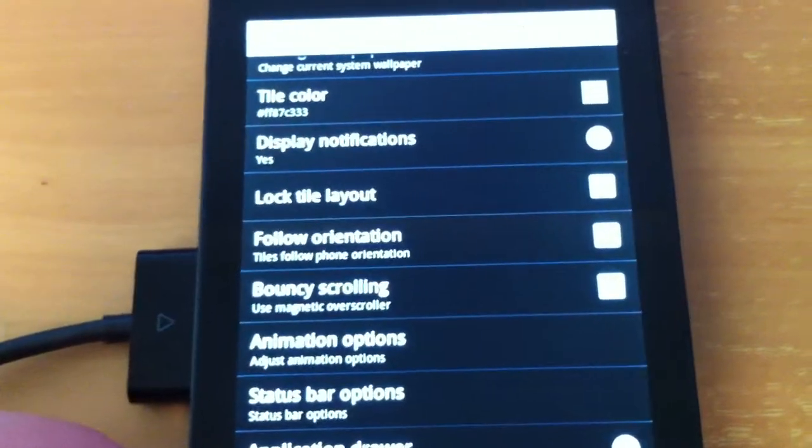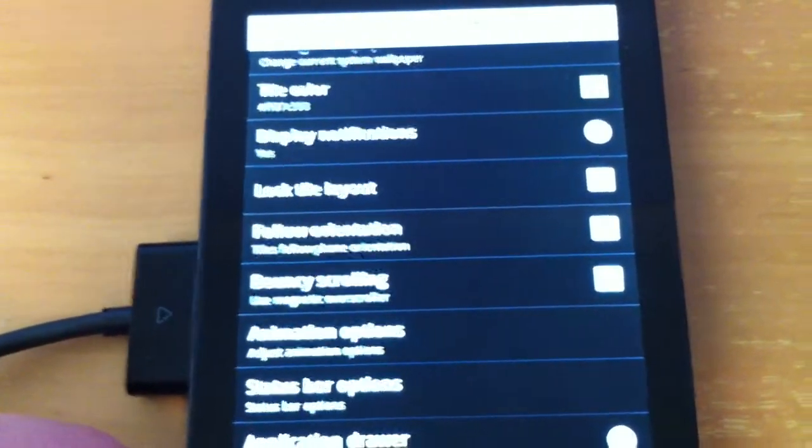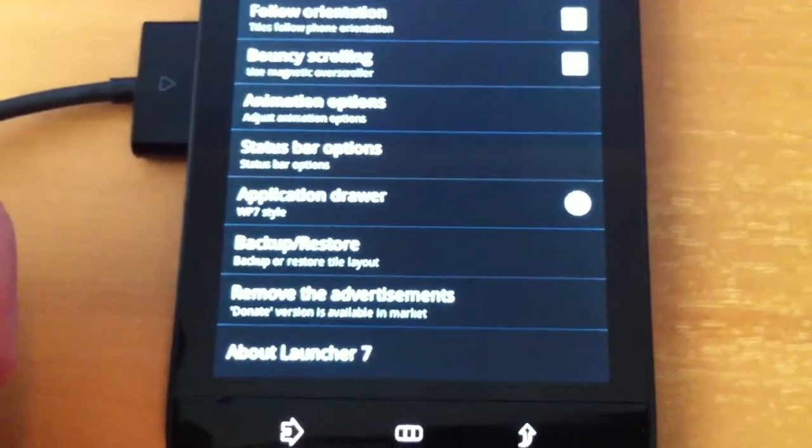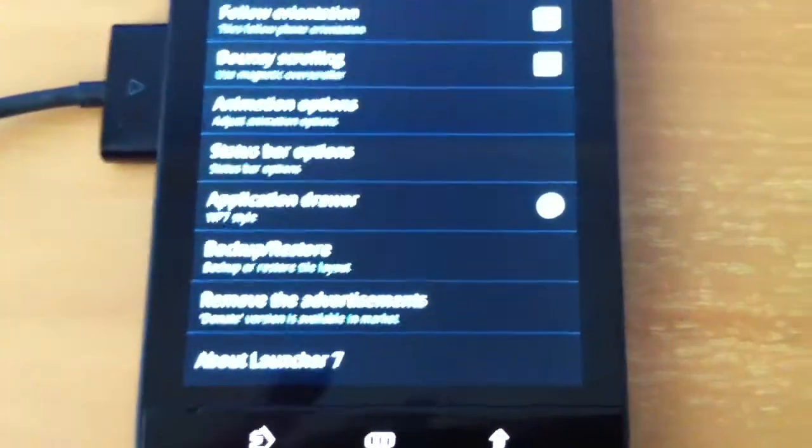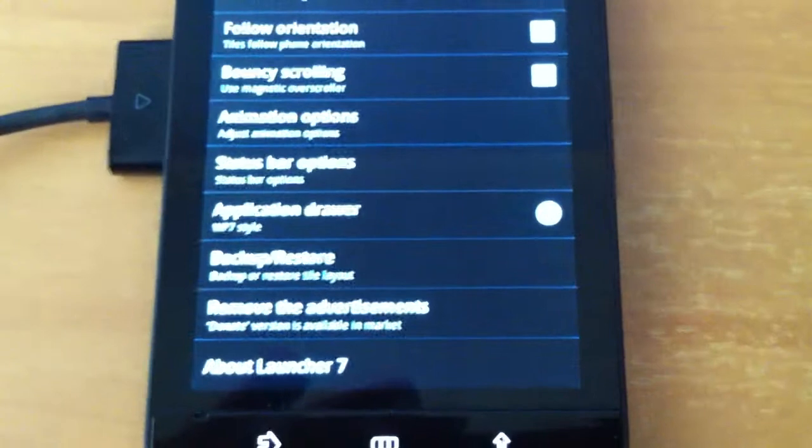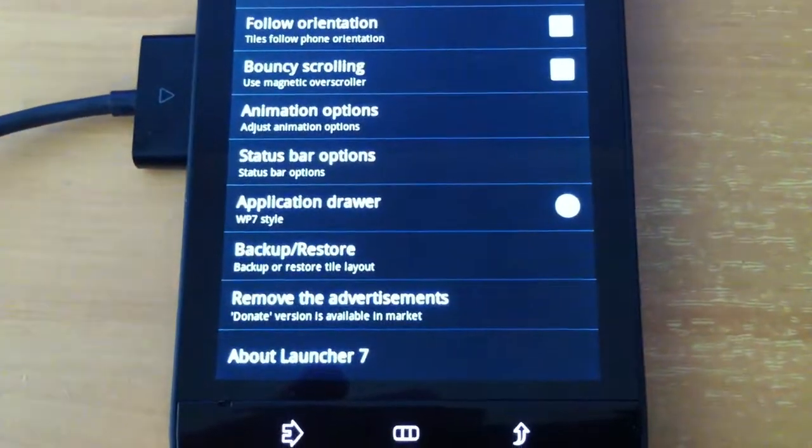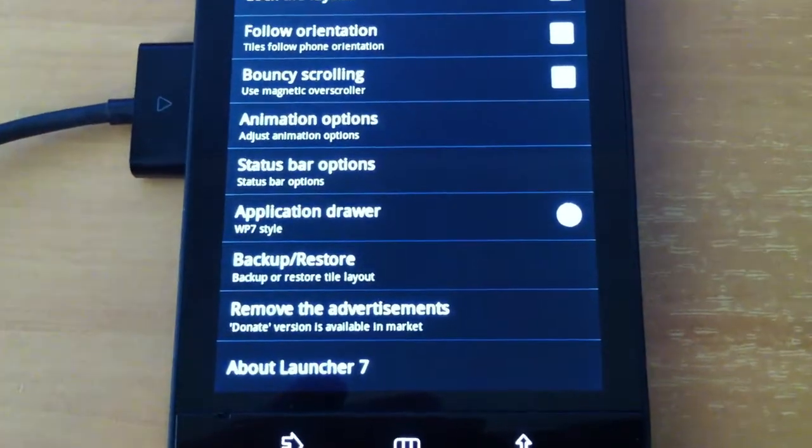Backup slash restore, backup or restore tile layout, if you move the tiles around a lot you may want to do that.